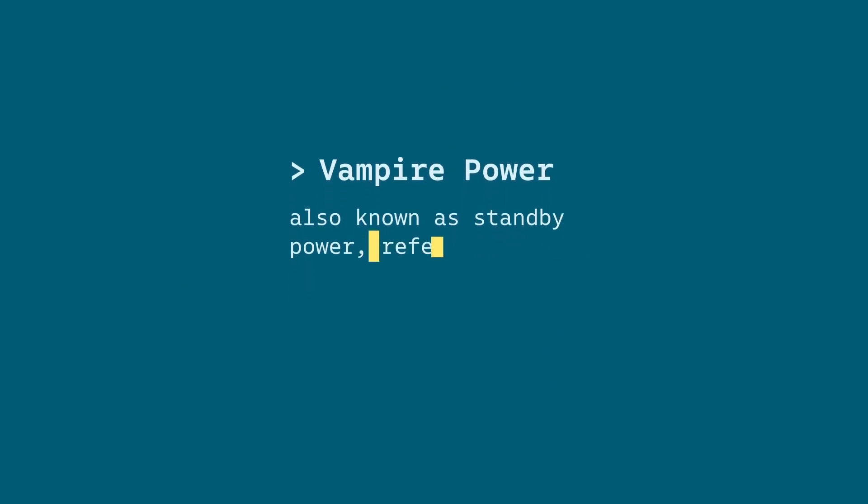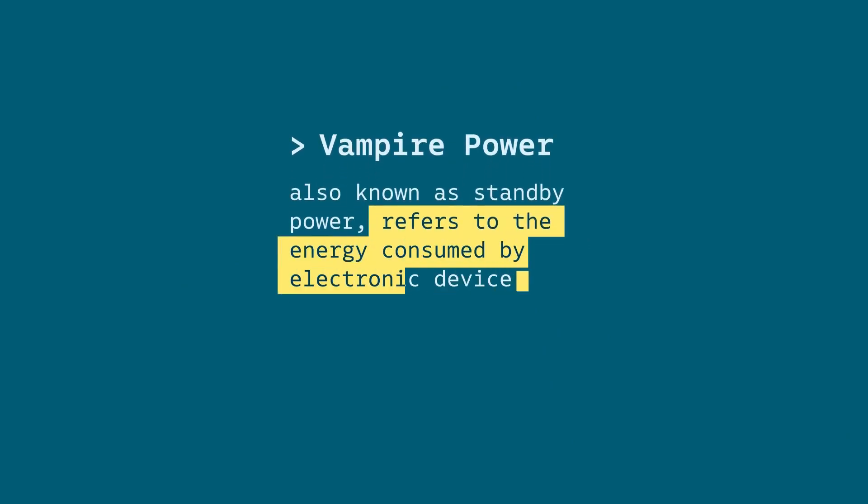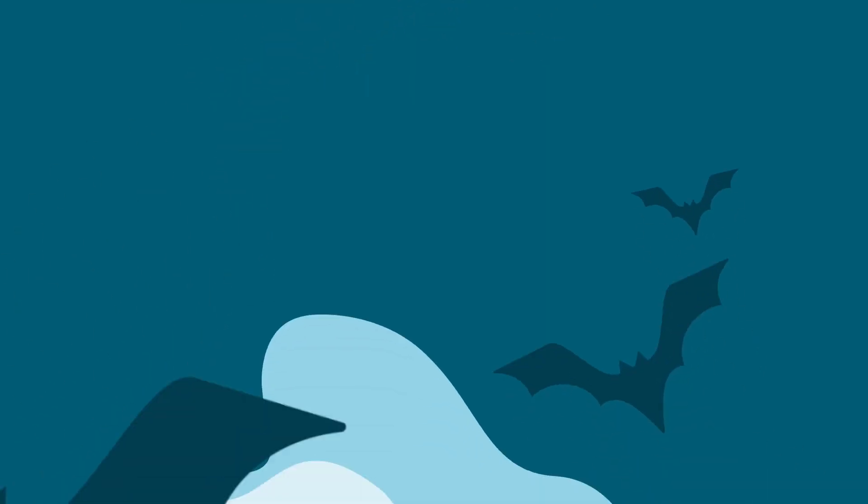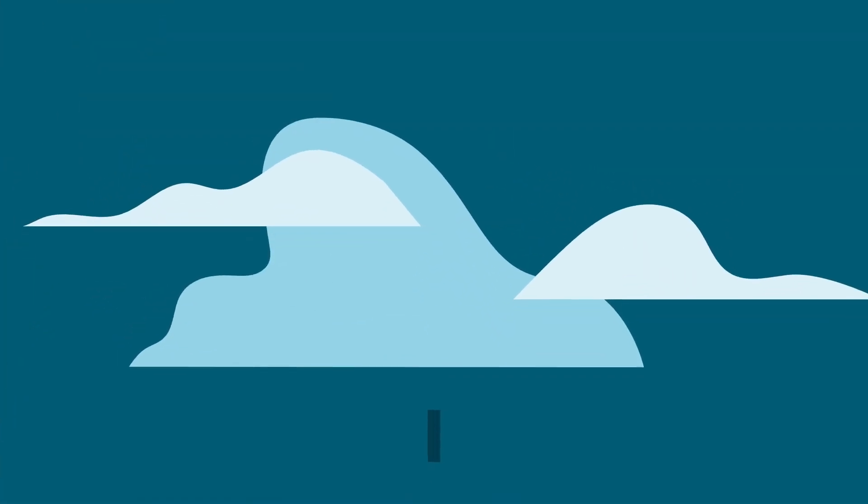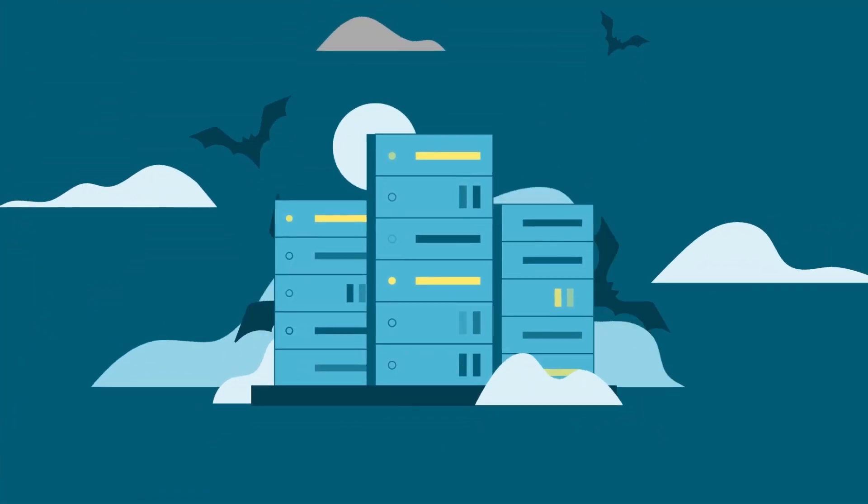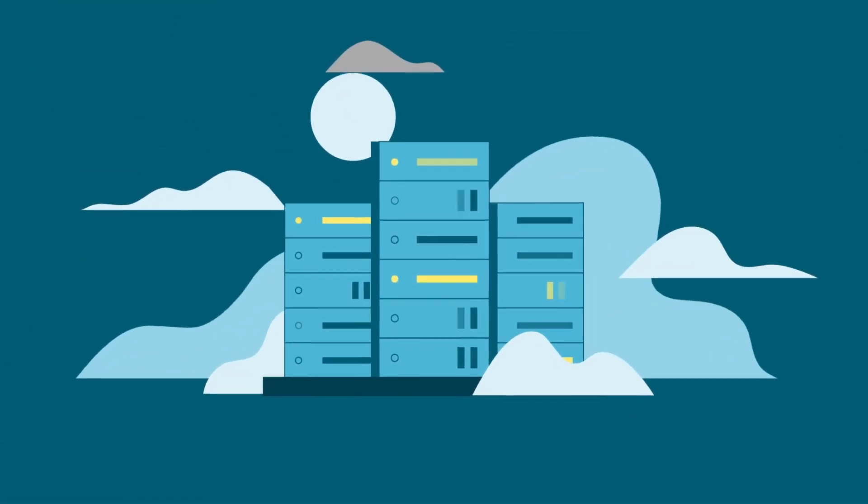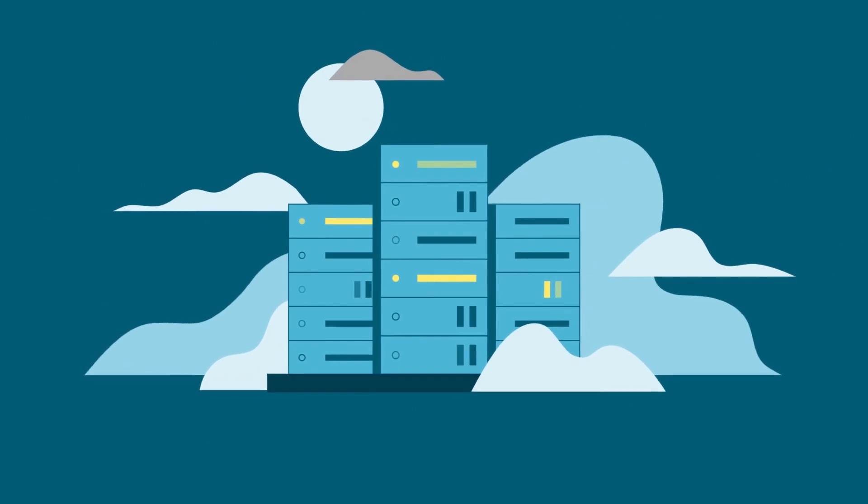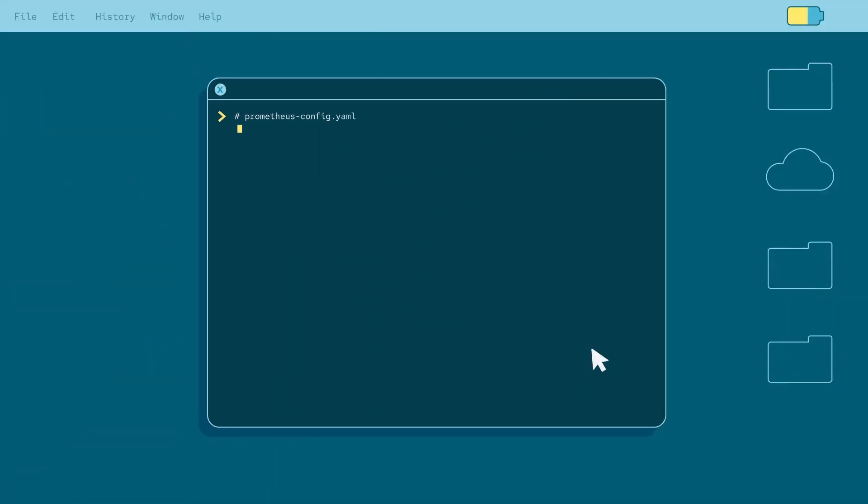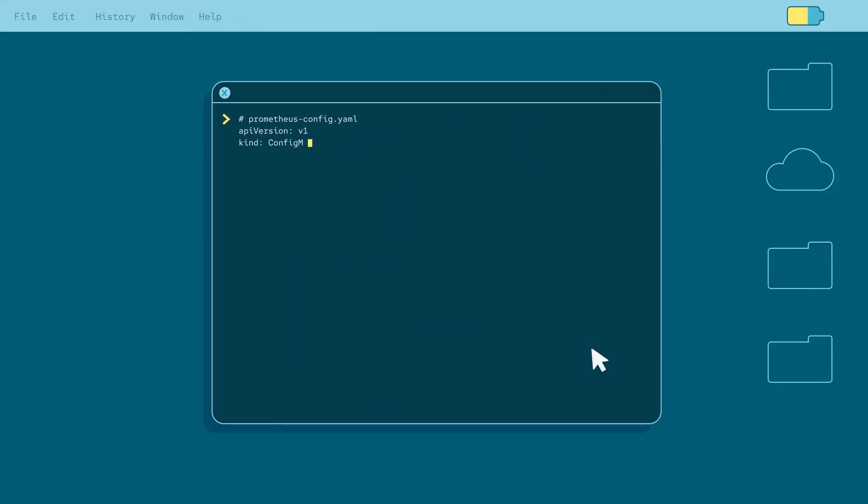In the world of information technology, vampire power refers to the energy consumed by IT equipment and infrastructure when it's not actively performing operations. It's a silent drain on resources that often goes unnoticed.